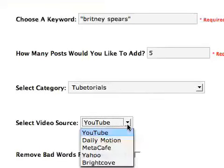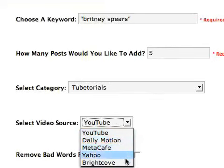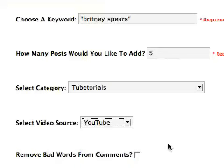And then choose from the different options that you've got for the video services available. Now those include YouTube, Dailymotion, Meta Cafe, Yahoo, and Brightcove. So you've got a good range of places to find your content from.